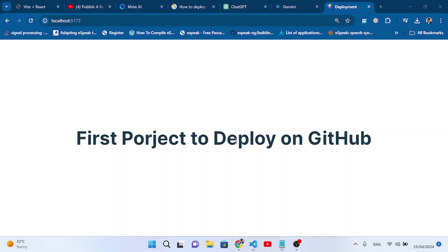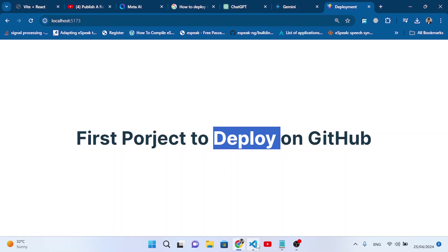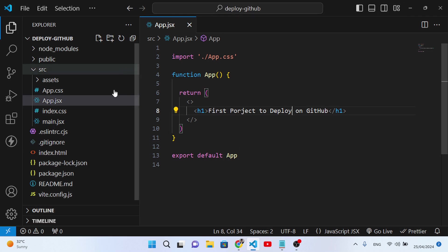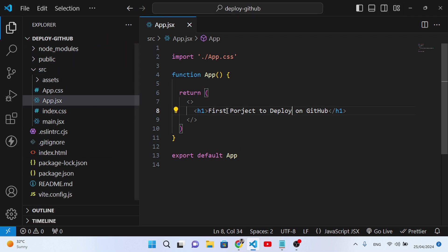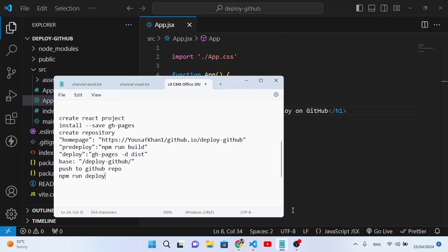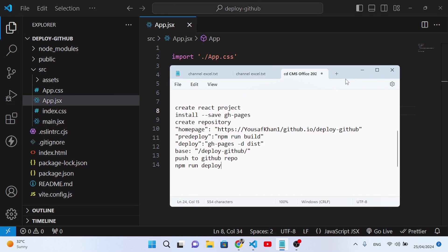Hello everyone. In this video we will deploy our React project on GitHub. To deploy our React project, first we need to create our React project. Let's come here to VS Code editor — I have created a new fresh React project. After creating your React project, let's come to the notepad where I have listed all the steps. The next step is to install gh-pages, which means GitHub Pages.